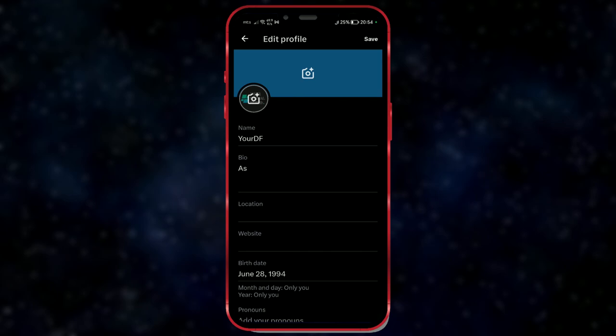As you may know, besides the profile picture, X app also allows you to set a cover picture. Click here to change it.